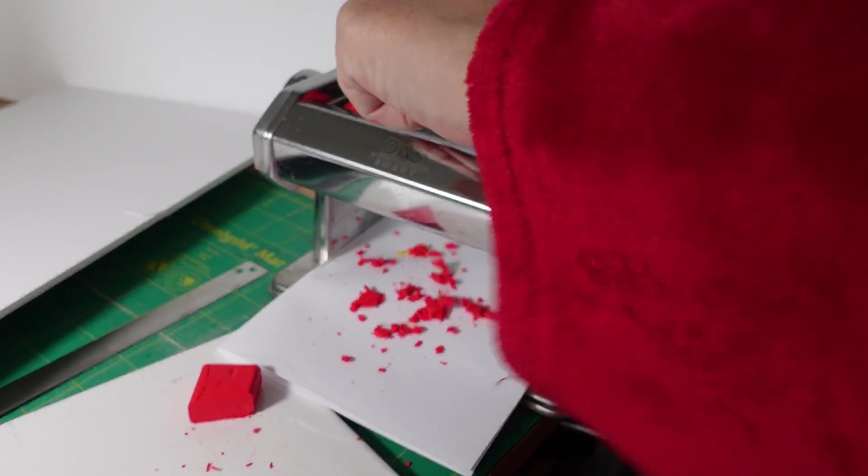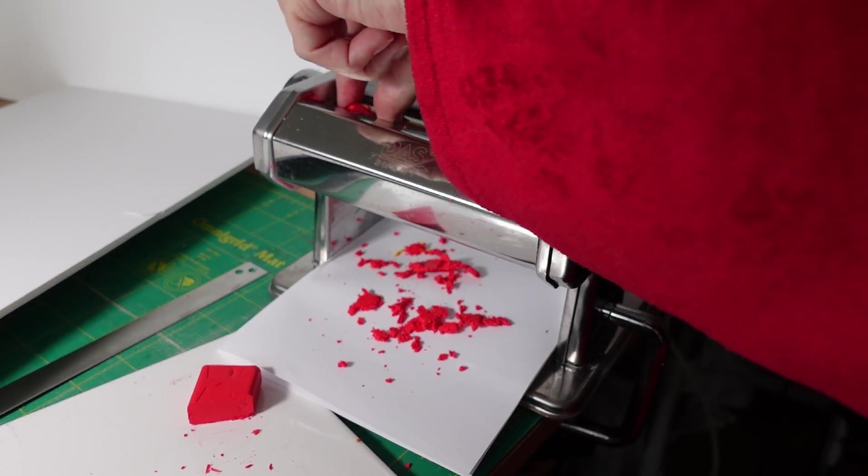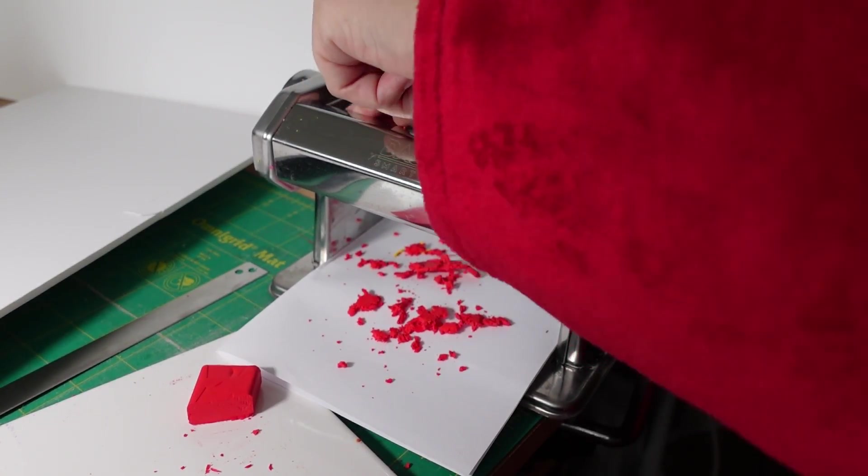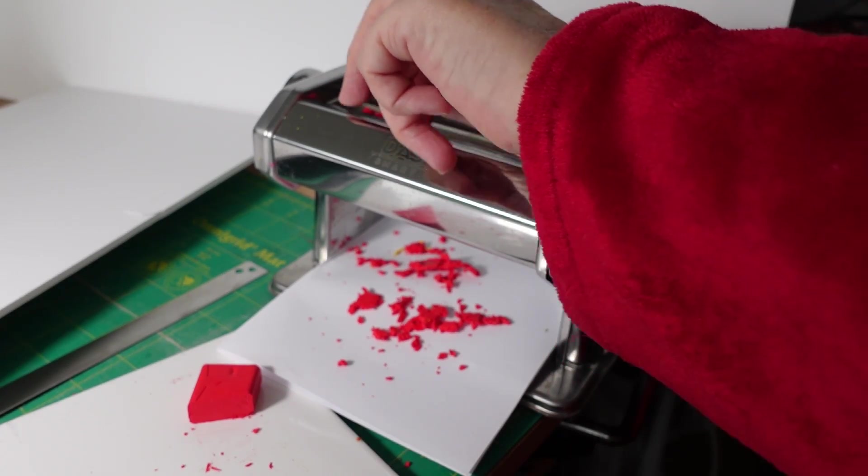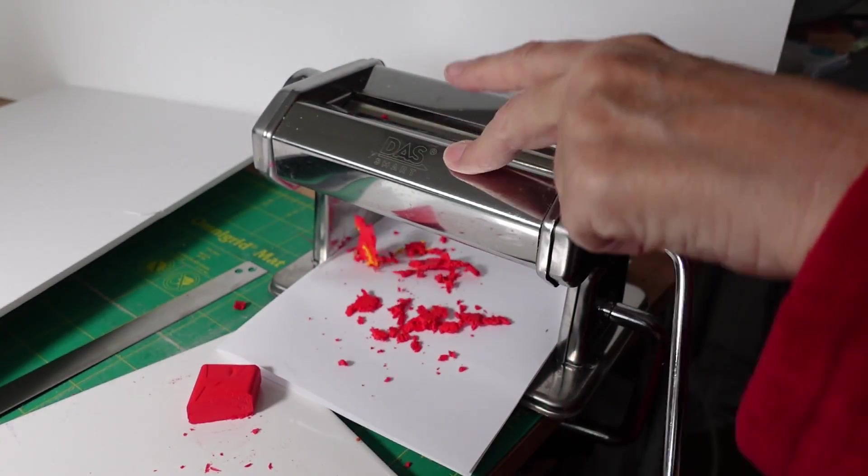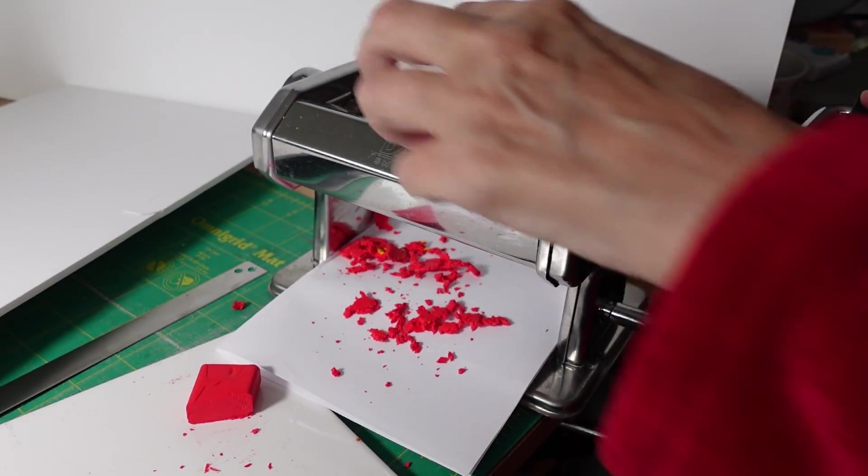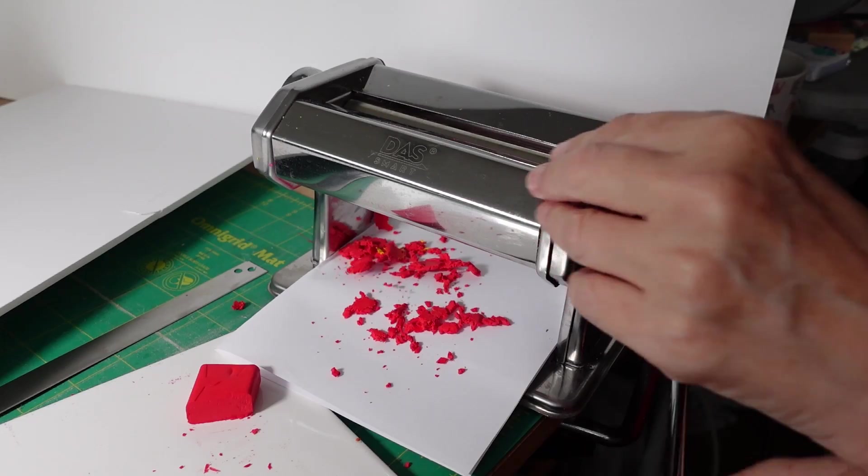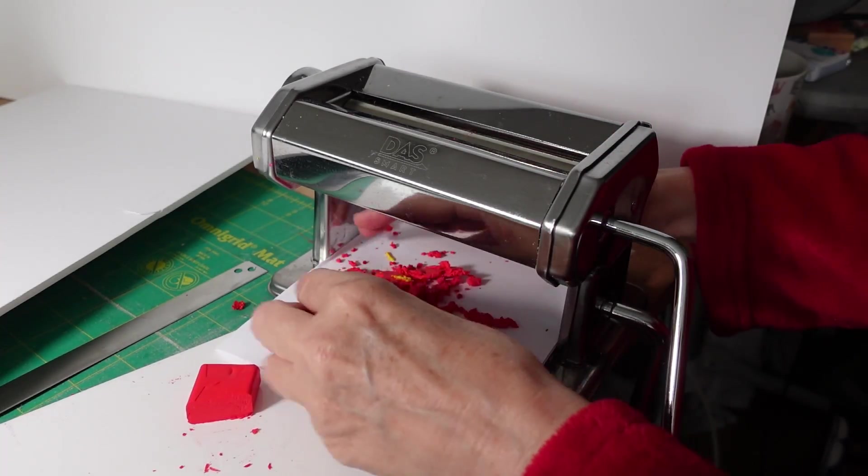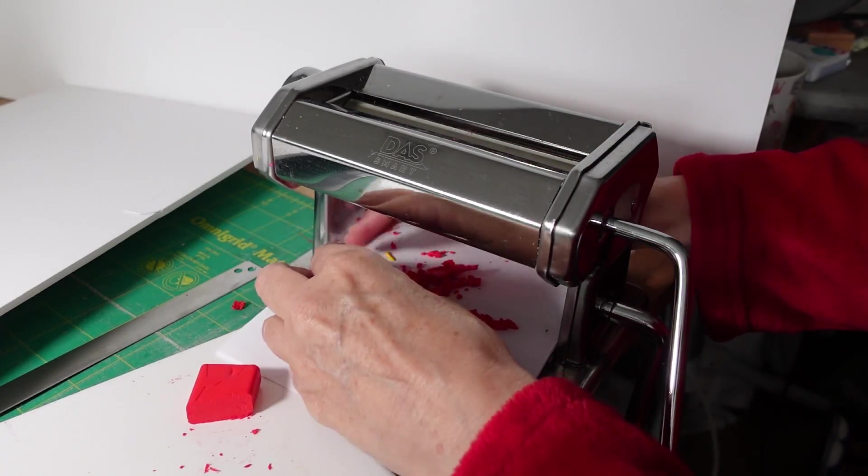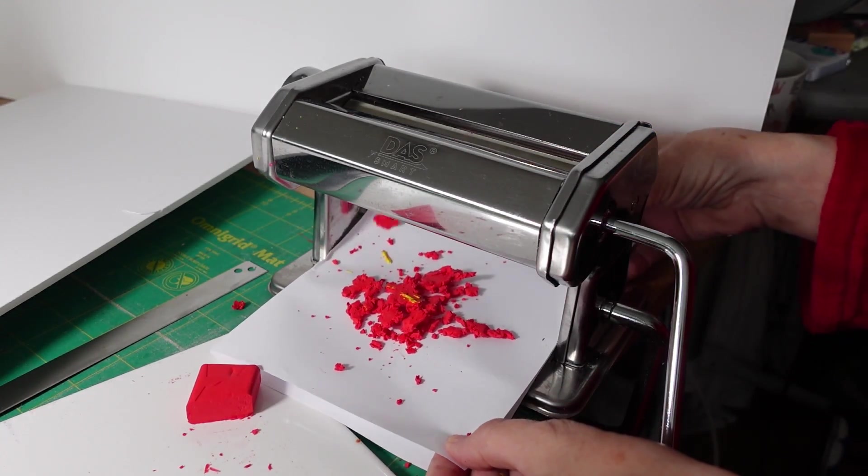Now my pasta machine, I have cleaned it but you might see that a few bits come out and that sometimes happens. So if you are going to be using something like a white, you need to really really clean it beforehand and you see that some yellow has come out.